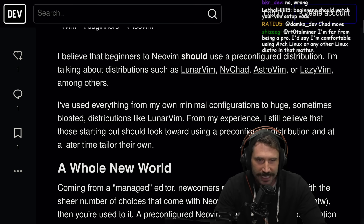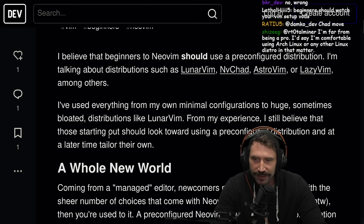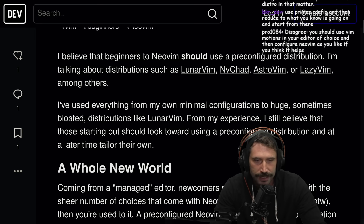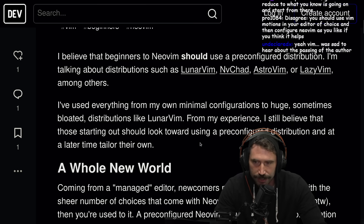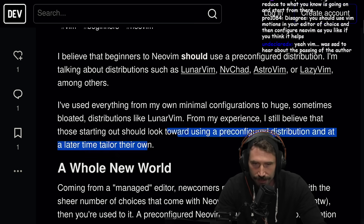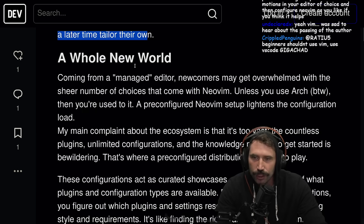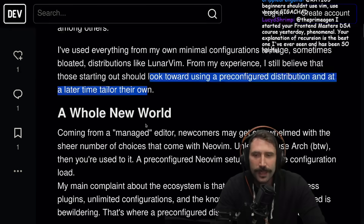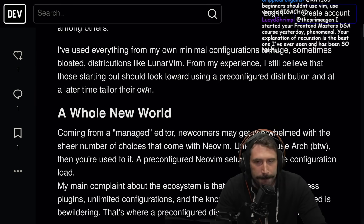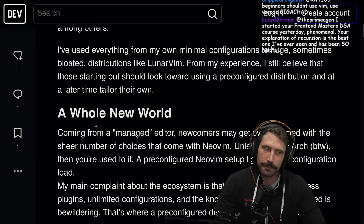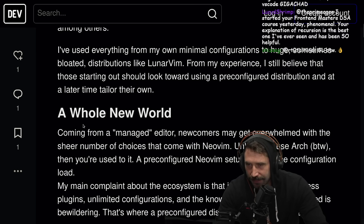From my experience, I still believe that those starting out should look toward using pre-configured distributions, and at a later time tailor their own. I could maybe buy this — maybe.